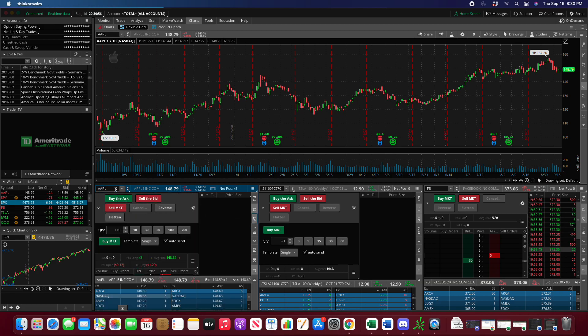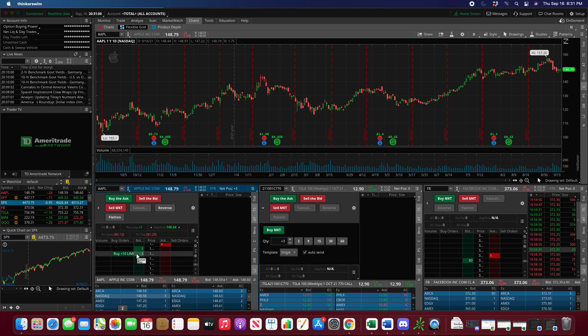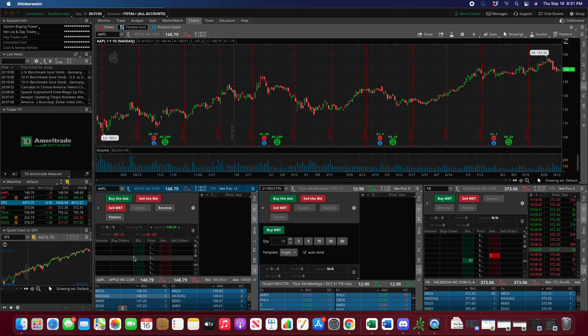When you search for a ticker, it's obviously not going to show you the option contract. It's going to show you the equity, and this is probably not what you want.